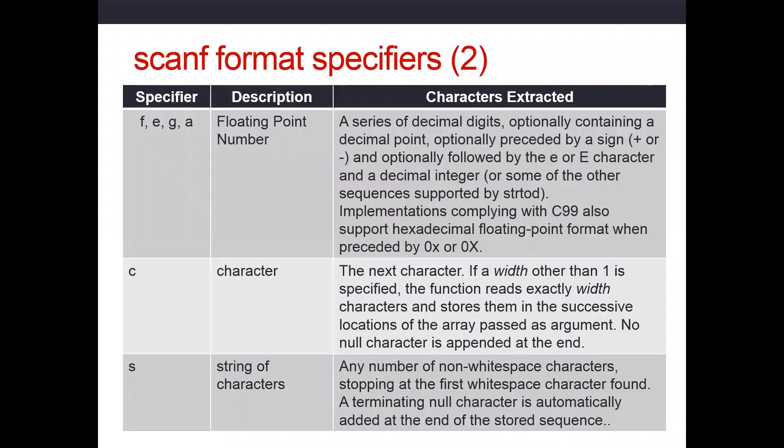This tutorial will show you how scanf works with floating point numbers. We're going to start with a float and then we'll work with a double. The specifier that we need for a float is an f.